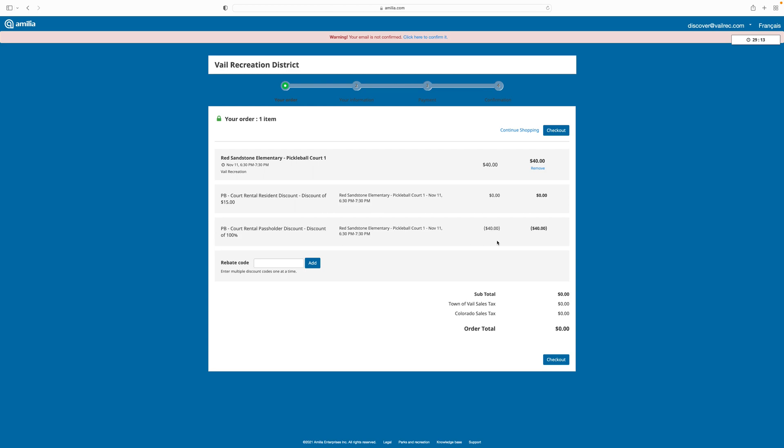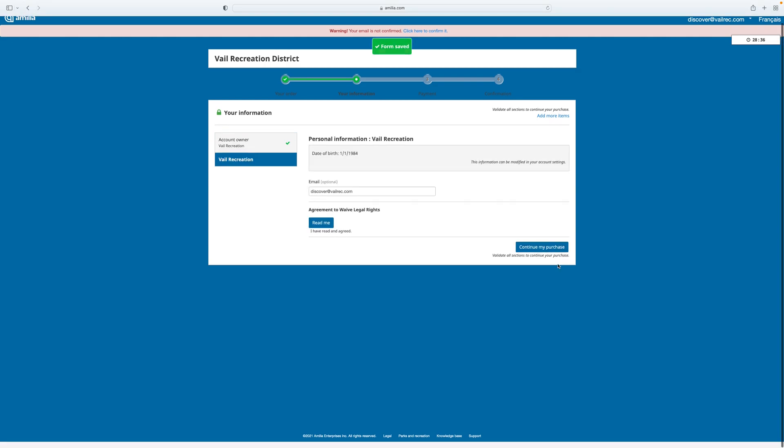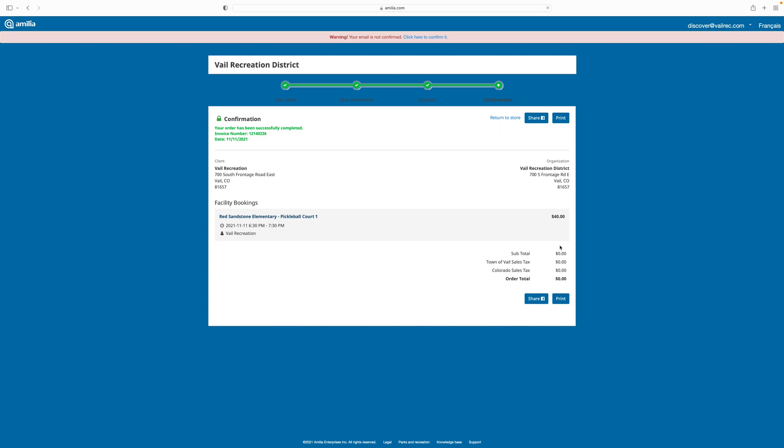Only one person needs to reserve the court for your group. To complete my purchase, I'll hit the checkout button, and then I'll again be asked to verify the information that I've supplied during other purchases. Here I'll verify my address, my email, and my phone number, and hit continue my purchase. This screen is showing me that I've already confirmed my email address and I've agreed to the VRD waiver. I can hit continue my purchase, and now I have a confirmation that my court has been booked.